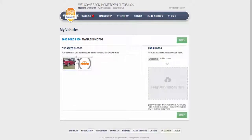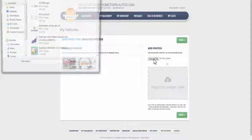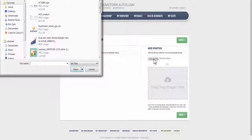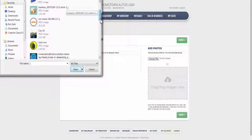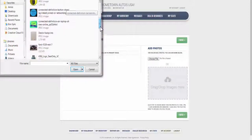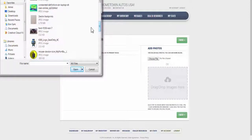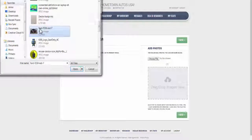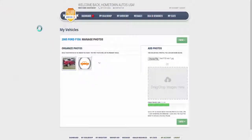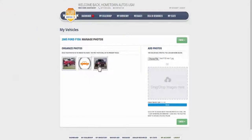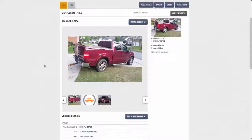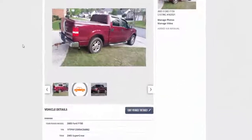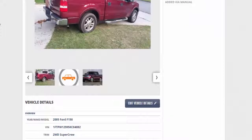You can add any photos you already have files of by clicking the Choose File button. Select the photo you want. Double click or click Open, and you now have a new photo. Once you have loaded all of the photos you want for this vehicle, click Finish, and you will go back to the Vehicle Details page, where you will see the photos you have just loaded.